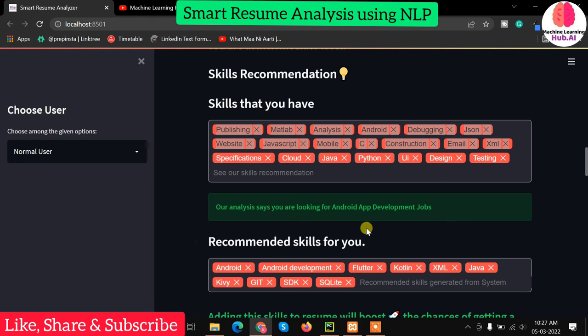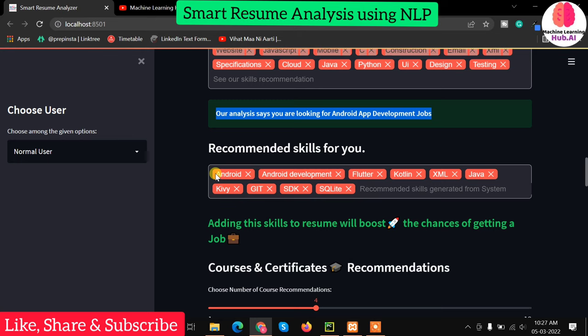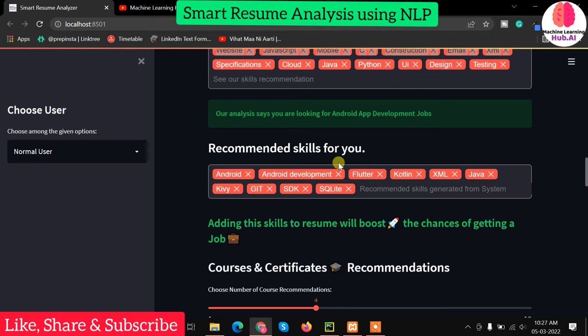Our analysis says you are looking for Android app development jobs. Now skill recommendation: if you are going into Android development, there is a recommendation — Android development, Flutter, Kotlin, XML, Java, Git, SDK, SQLite. These are all the recommended skills required by an Android app developer.